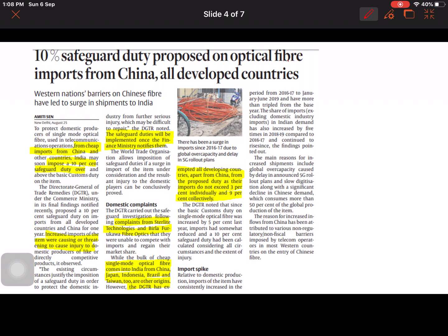Hi guys, here we are with our next class. In the last class we saw about safeguard duty. I want to bring in front of you a newspaper cutout I took from the Hindu Business Line, which can be taken as an example for safeguard duty. I will give a short five-minute explanation about this newspaper cutting, which will prove why we have to stay current with the latest news so that our knowledge will be updated.